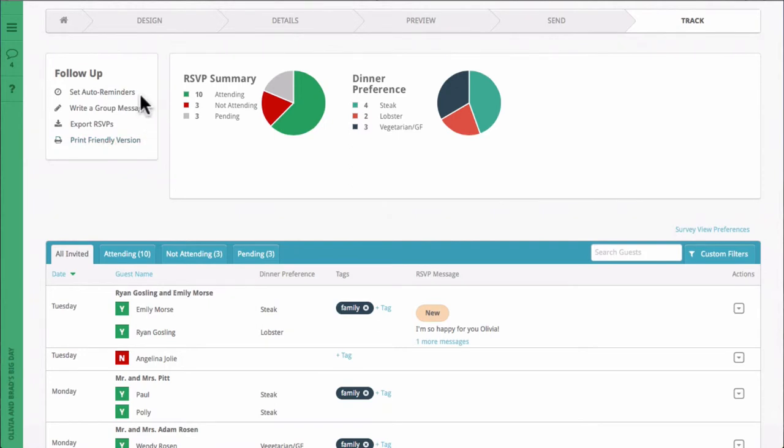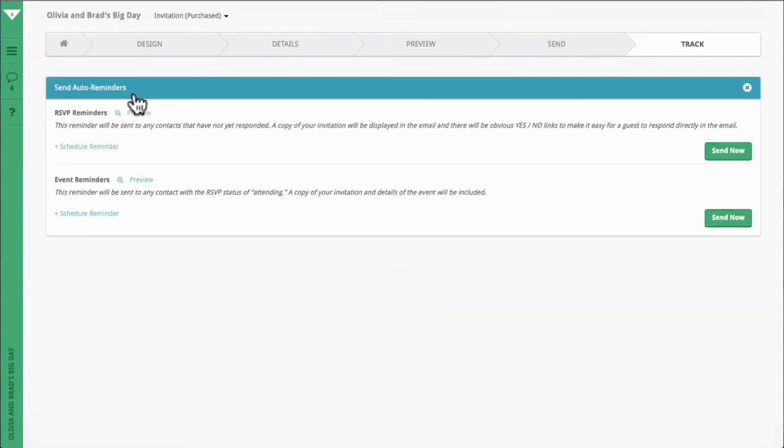You can also select Set Auto Reminders if you wish to send RSVP reminders to those who have not replied, or Event Reminders to notify your guests that your event is coming up.